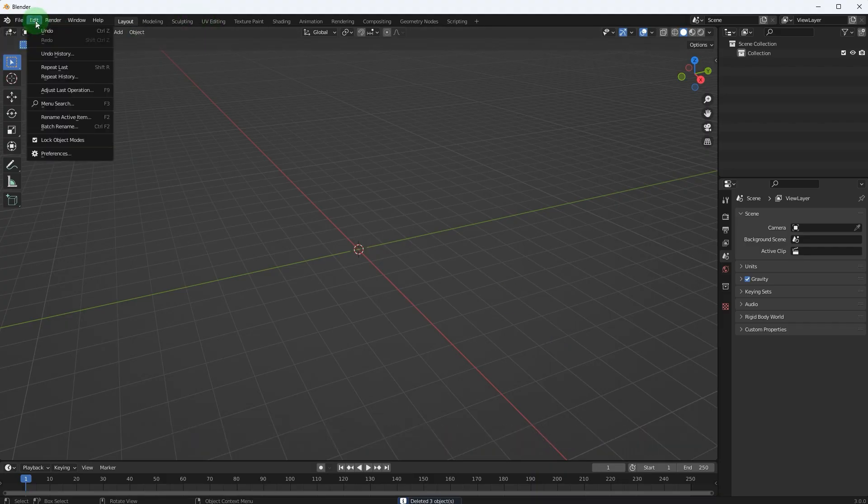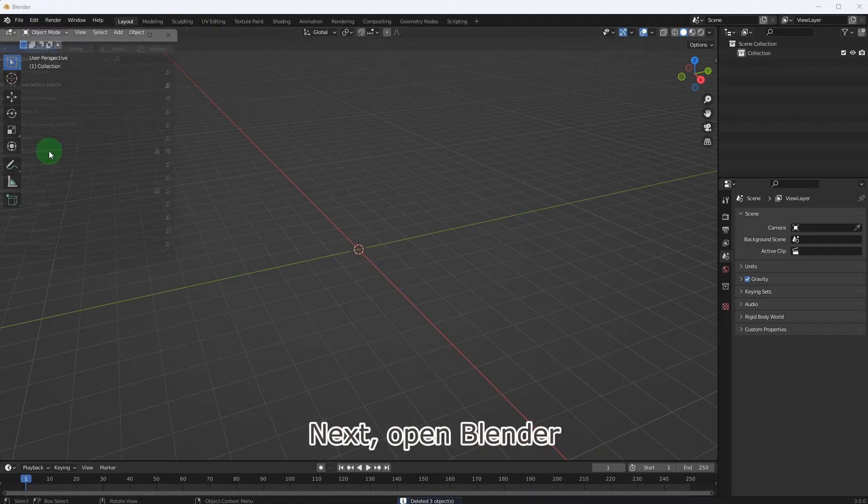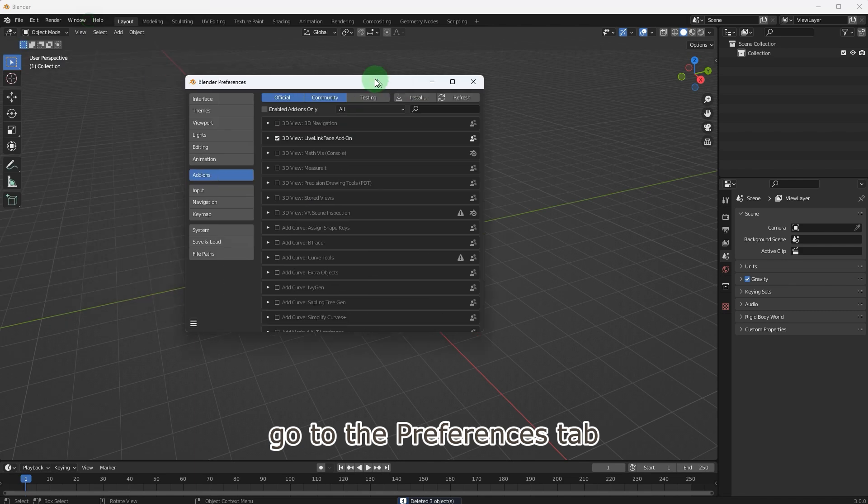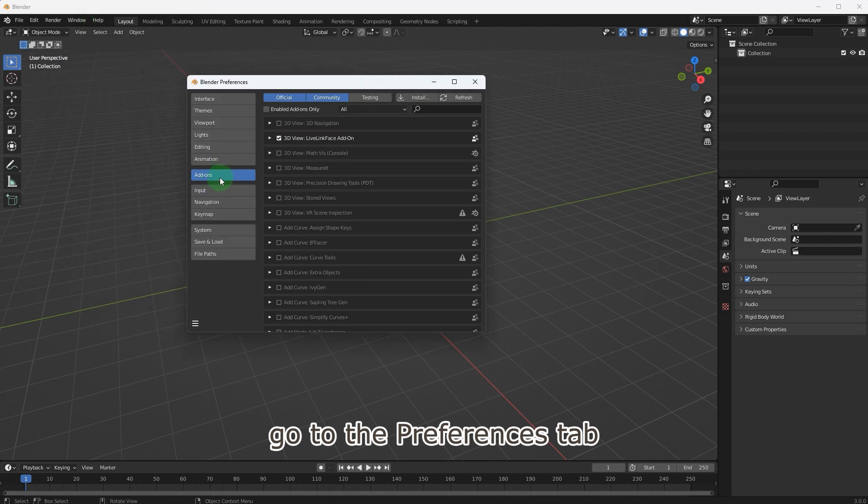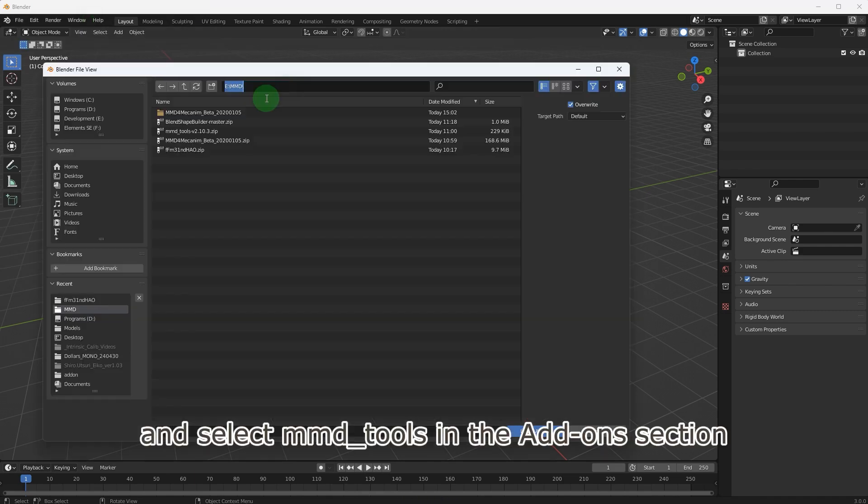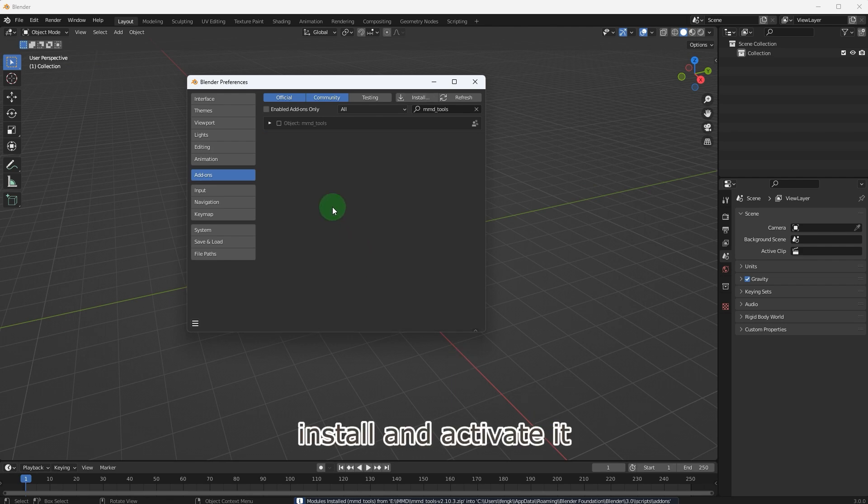Next, open Blender, go to the preferences tab, and select MMD_tools in the add-on section. Install and activate it.